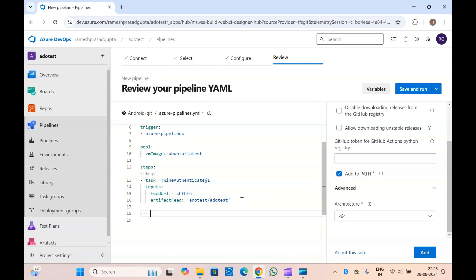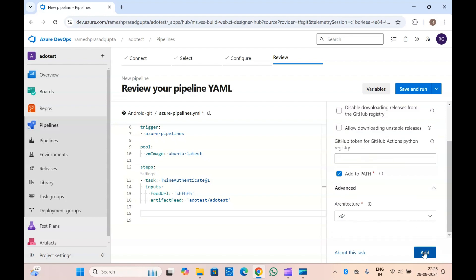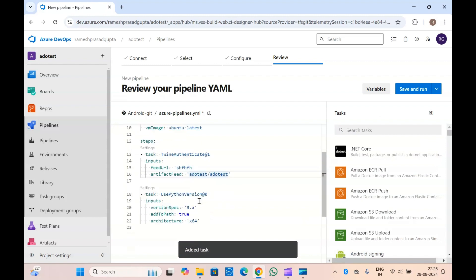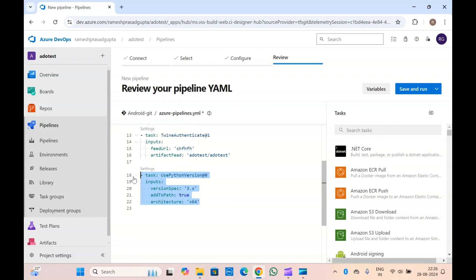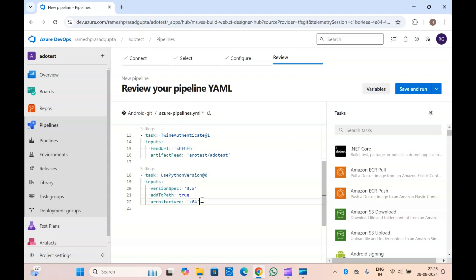Let me quickly add this task and show you how it looks. You will have to add a GitHub token for the GitHub Actions Python registry if you want; otherwise you can keep it blank. This task will install Python 3 into the agent machine so that you can execute other Python tasks later in the pipeline.